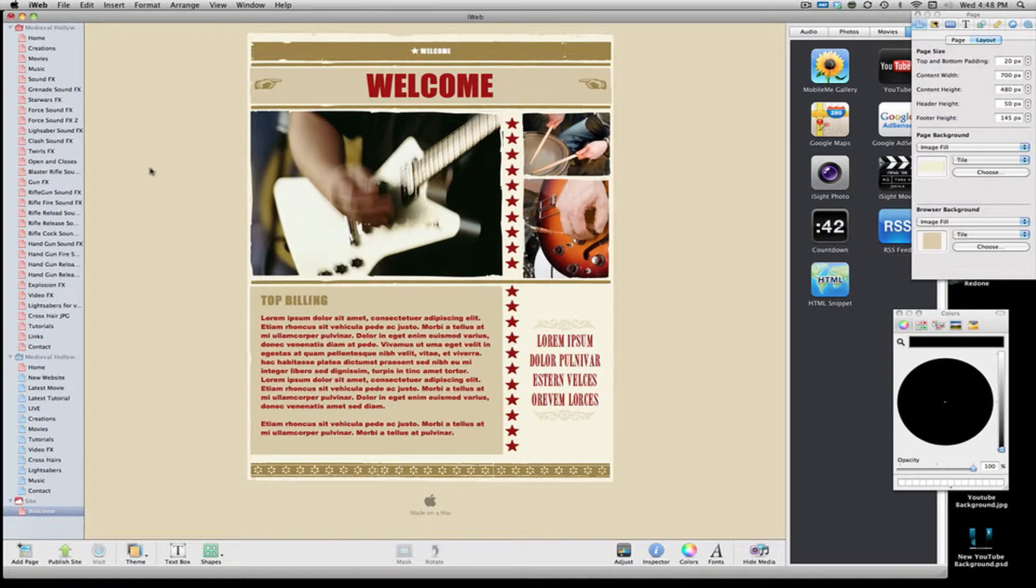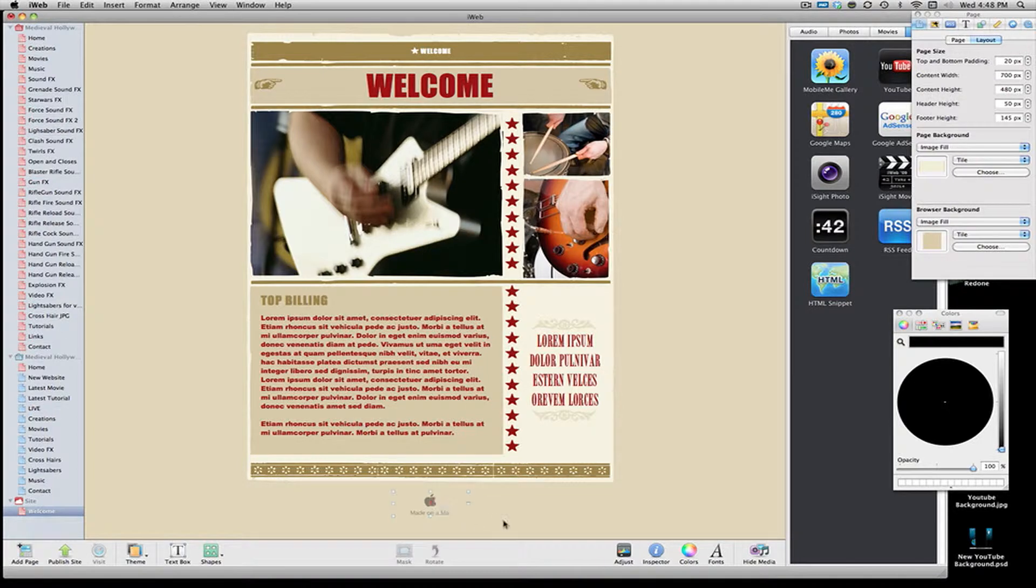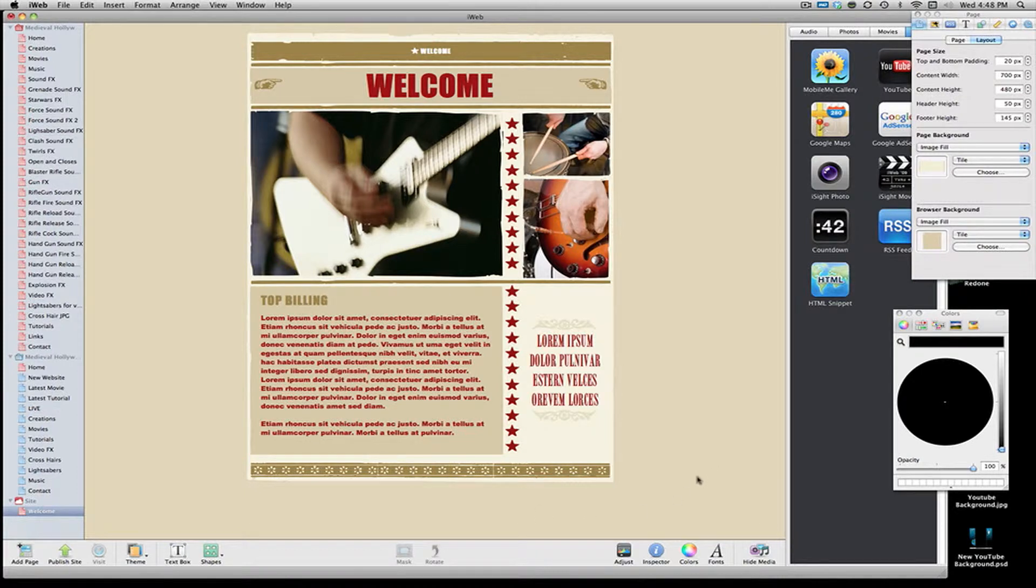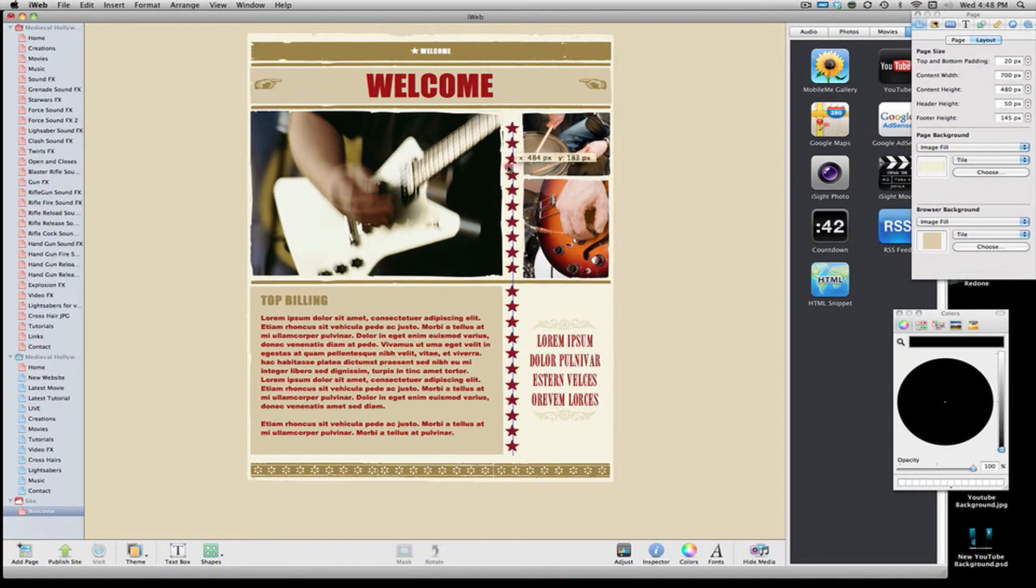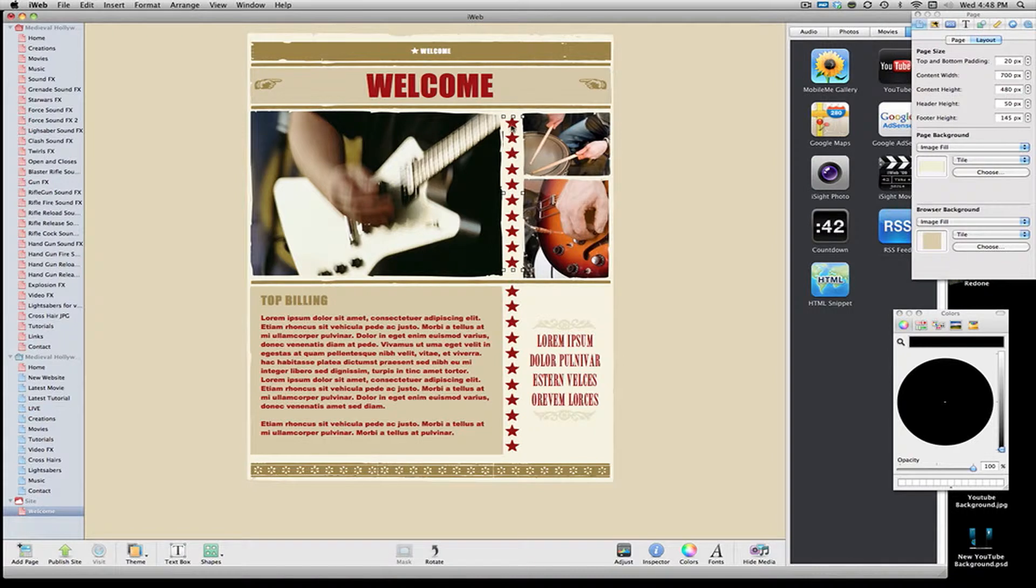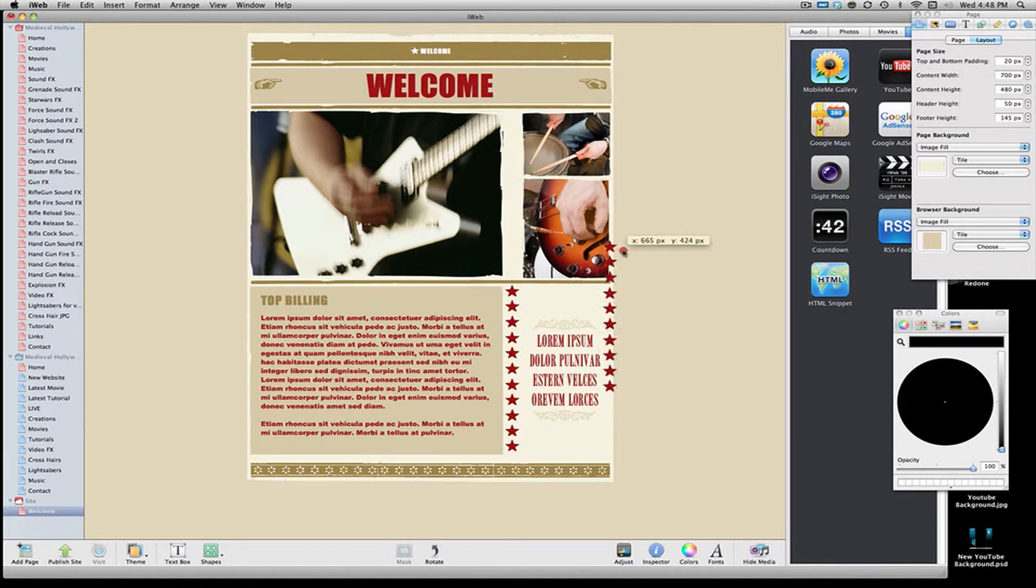Here we have the welcome page. Some of these are going to have a made on a Mac sign at the very bottom. You can just hit that and hit delete if you don't want it. Some of the things I really like about this website are the stars across the sides. I think that might be kind of a cool idea.